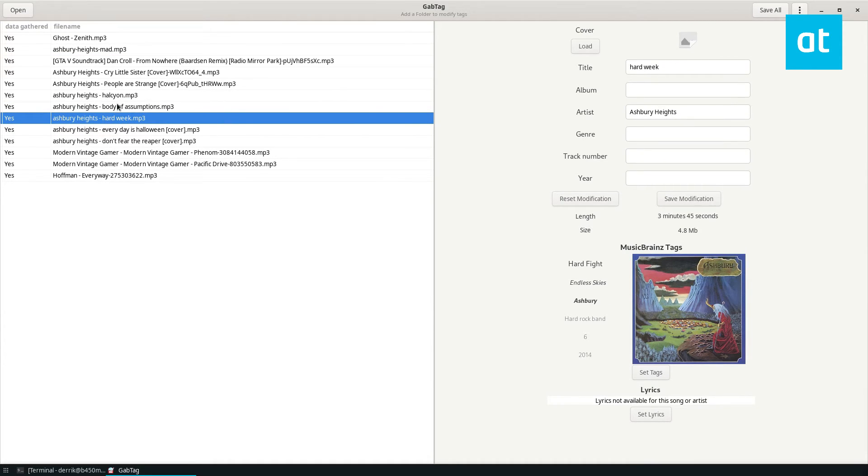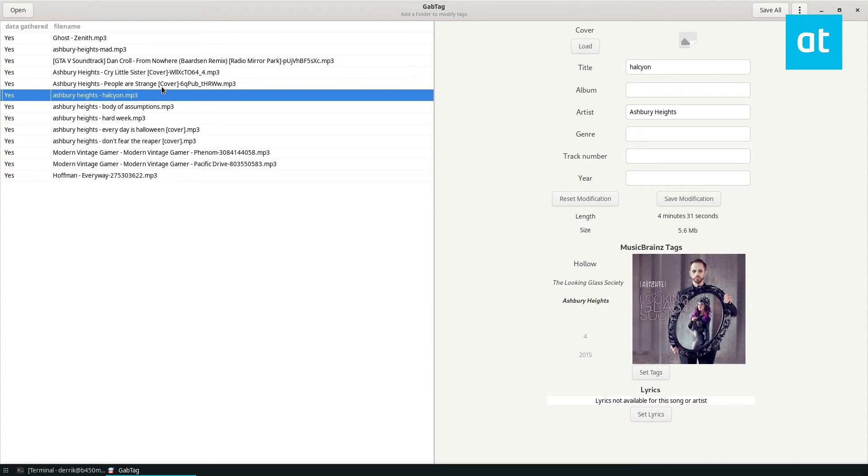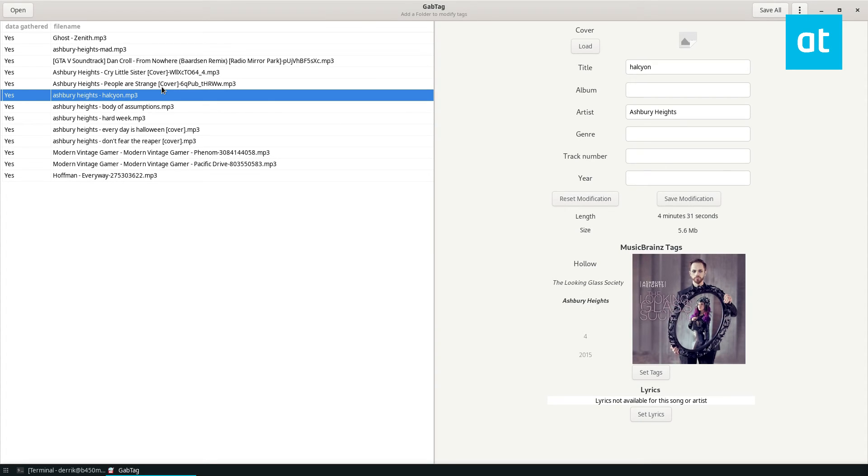But overall it works out pretty well. It uses the MusicBrainz tag system, so it's all pretty automatic. Anyways guys, this is how you can tag your music files on Linux with Gab Tag. I highly recommend it if you use a lot of local music files on your Linux system.